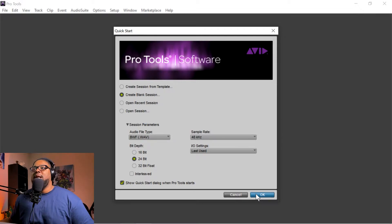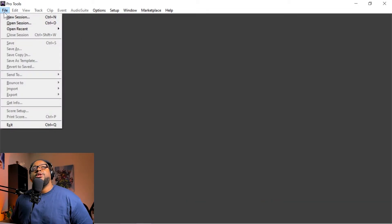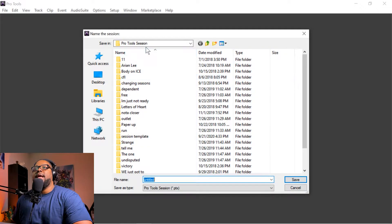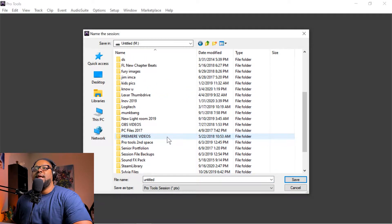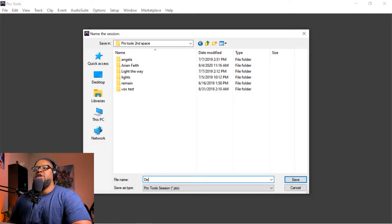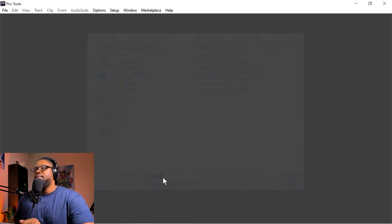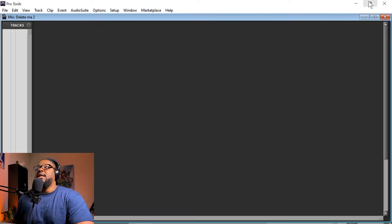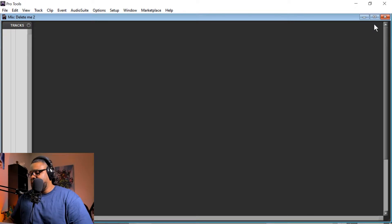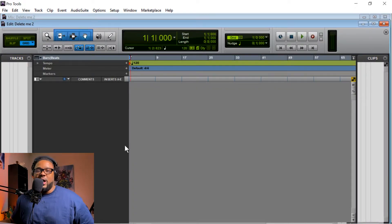So the first thing you want to do is go to File > New Session and create a blank session. Navigate — we're going to go to our M drive, go to Pro Tools sessions folder, and name this session 'Delete Me 2.' Type that in and it's going to allow you to create your session from scratch. Then you can see this session has nothing in it. If you hit Control+Plus, there are no tracks in here whatsoever.